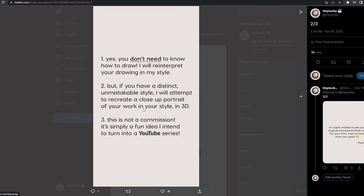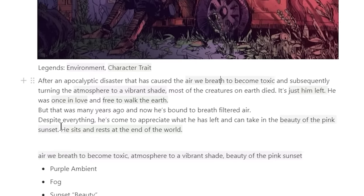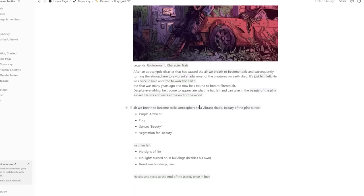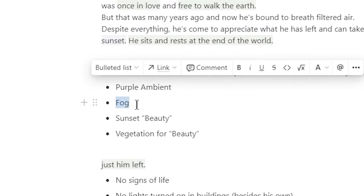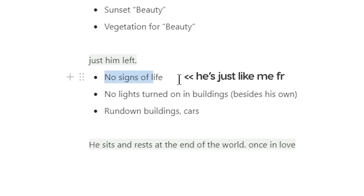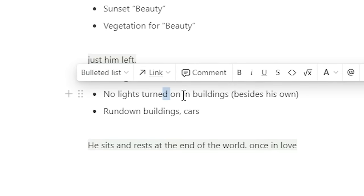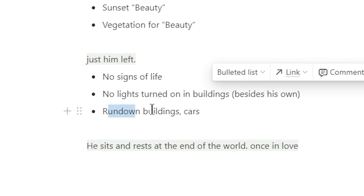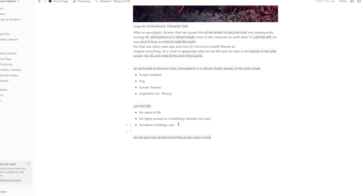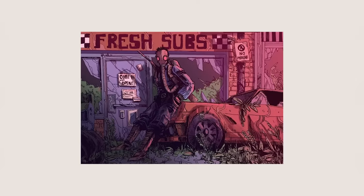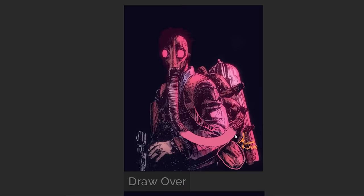Why do I do this to myself? Okay, so this is the character's description. I've broken these down into little tags. So from these, we have purple ambient, fog, sunset, vegetation, no signs of life, no lights turned on in buildings besides his own, rundown buildings, cars. Well, that doesn't mean that I have to use every single one of them. I'm just asking myself all these questions to help me roughly build the world that the character's in. Plus, Brace already submitted a really solid illustration of the environment, so that will really help.